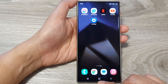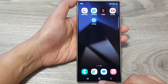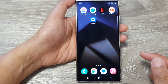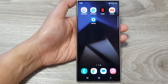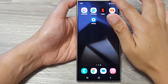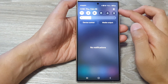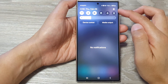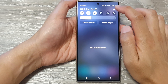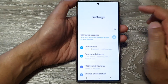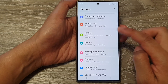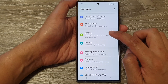First, tap on the home button to go back to the home screen. Then on the home screen, swipe down at the top. In the quick settings panel, tap on the settings icon. Next, scroll down and then tap on Display.